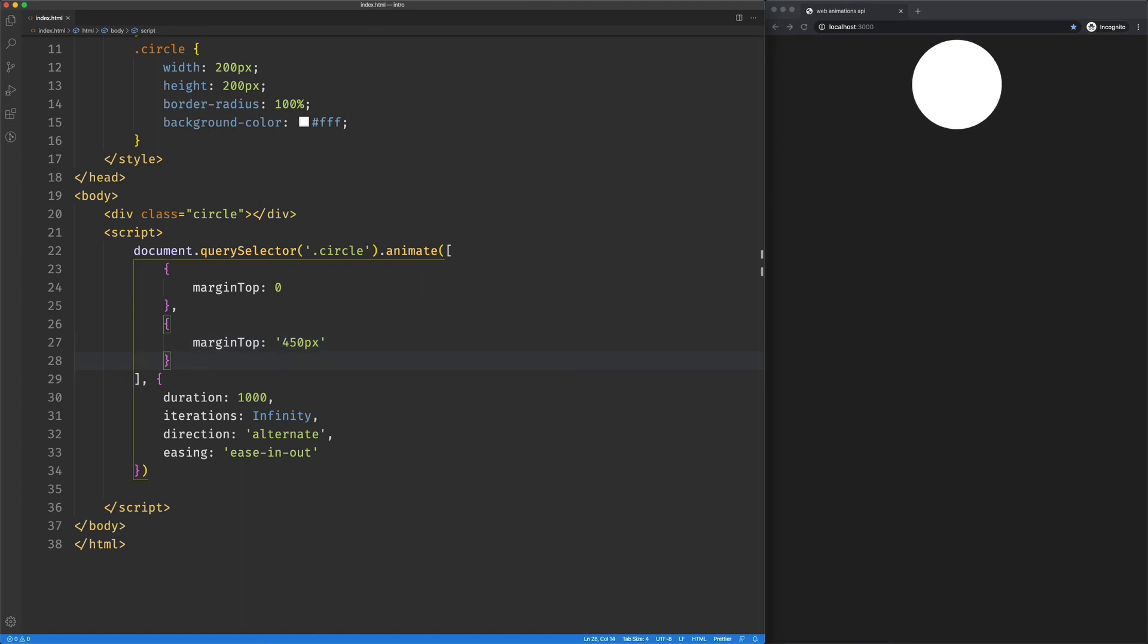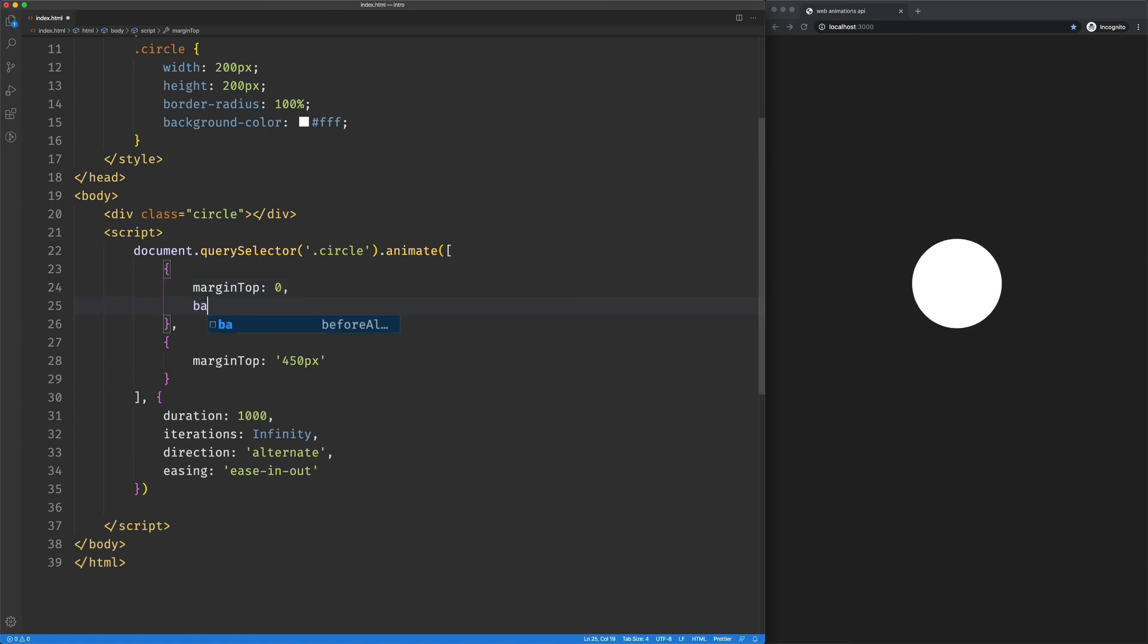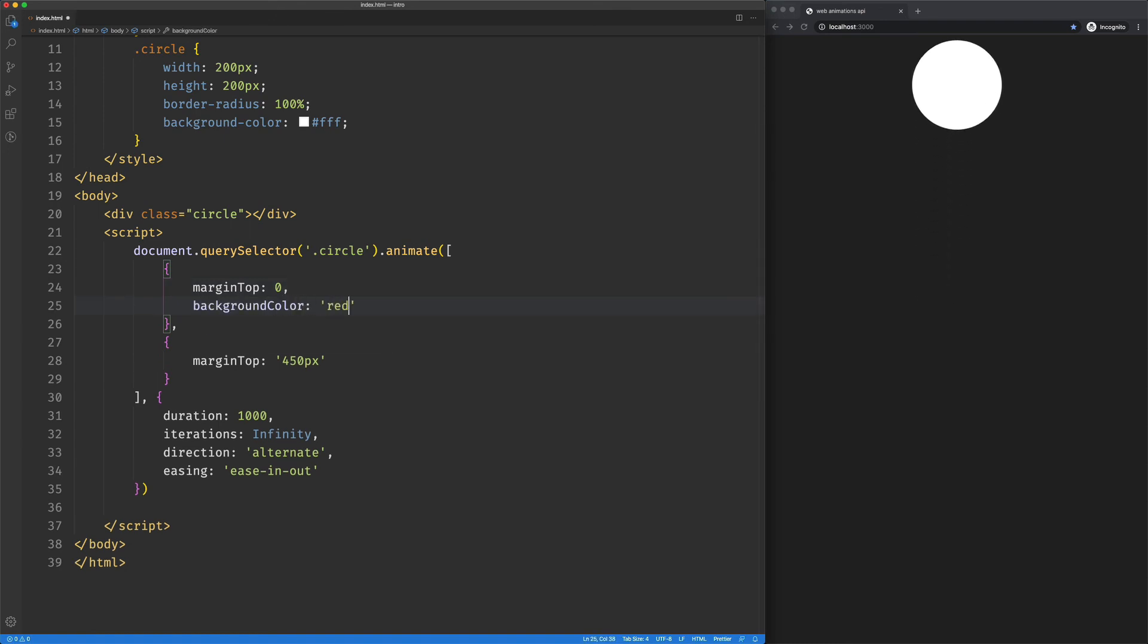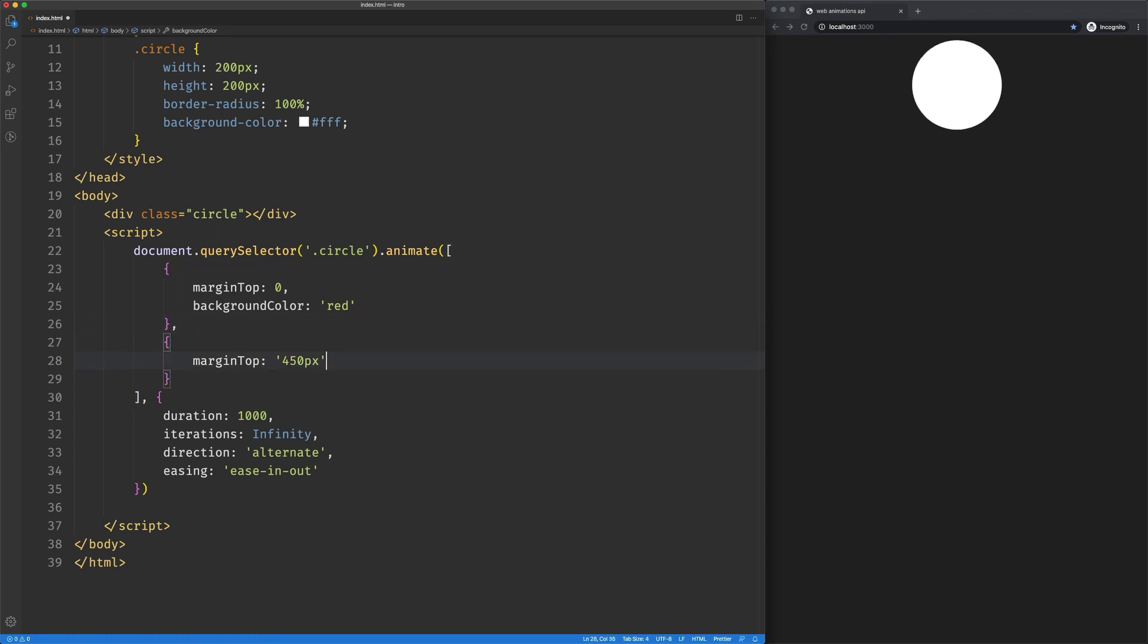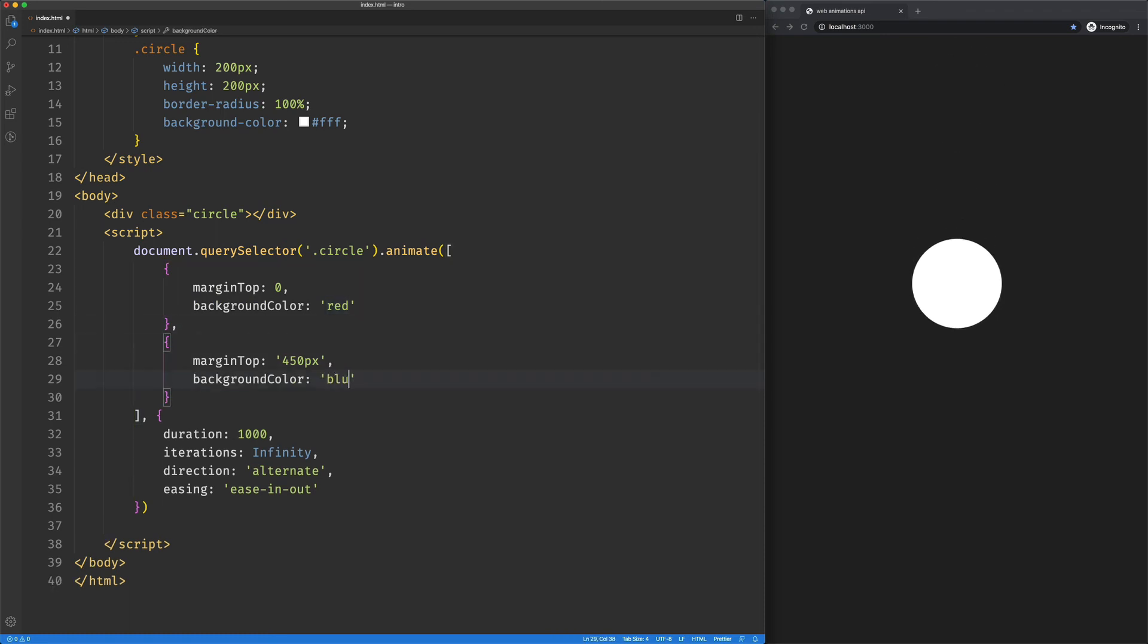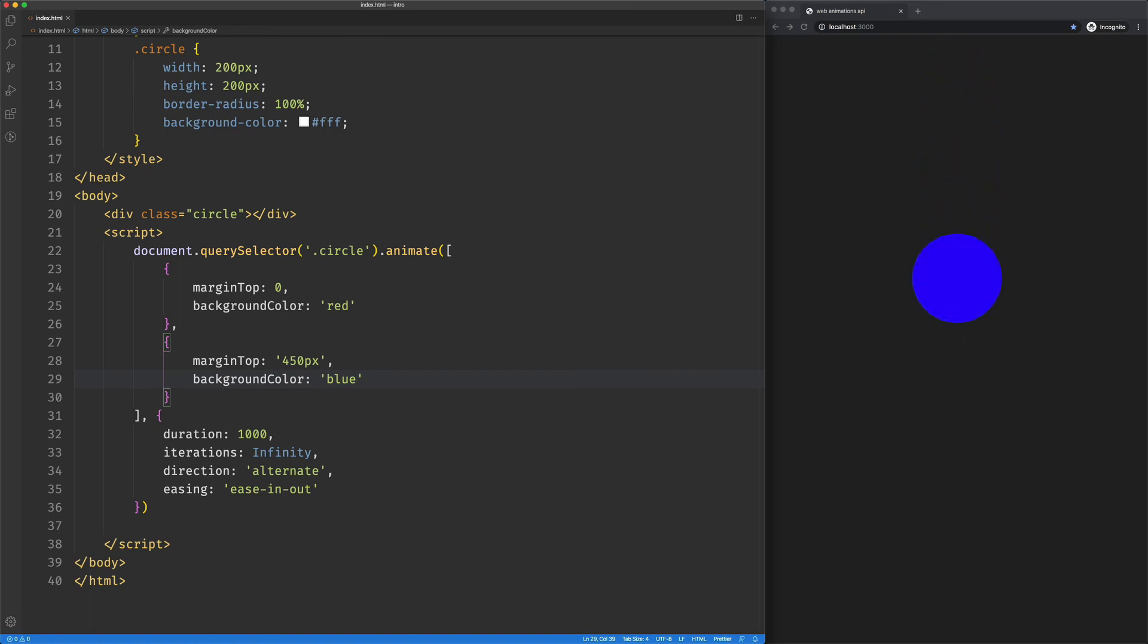So now I'm achieving the exact same thing with margin top. We could do something like background color. Start off at red. And go to blue. And we'll see each of those animating. So we can see the margin is animating, and we can see that the background color is animating.